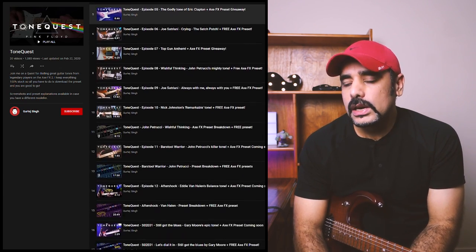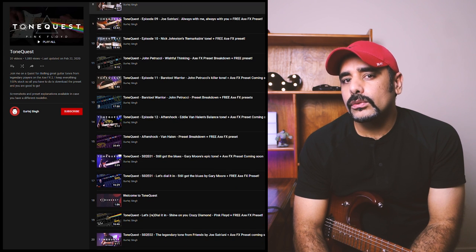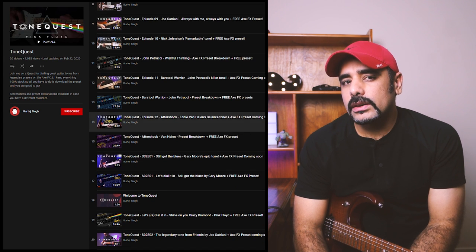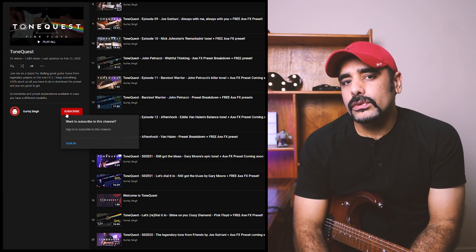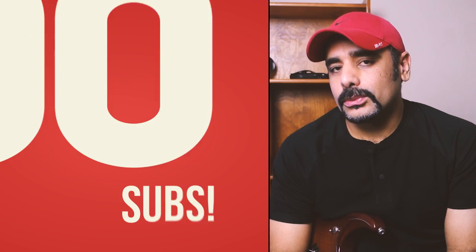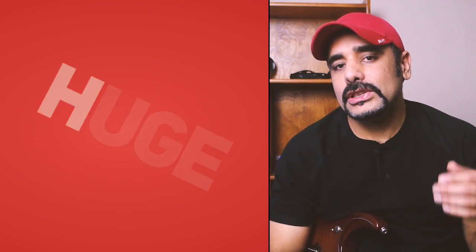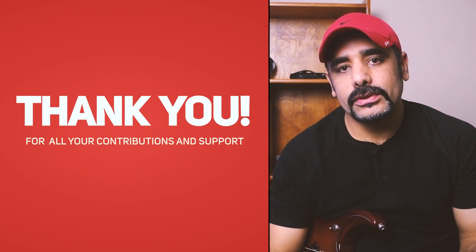Hello again, my name is Gurtej or GD as my good friends call me and the Tone Quest series is all about dialing in some of the most incredible guitar tones of our times on the Axe FX platform. So in case you're new here, I highly recommend you step into the channel, check out some of the tones and what's even better, you'll get free presets for each of the episodes ready to try. Everything is 100% stock so all you need to do is download the preset from Axe Change. Now as I said this is a very special episode for me as the channel has crossed a thousand subscribers which is absolutely incredible for me.